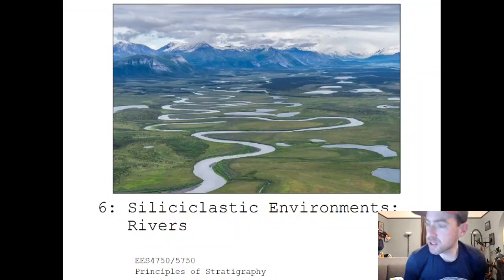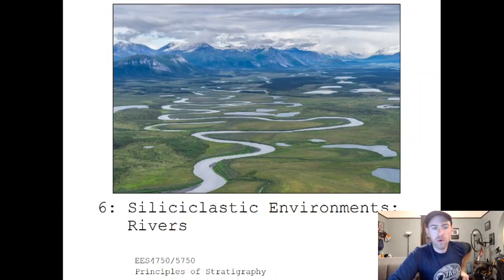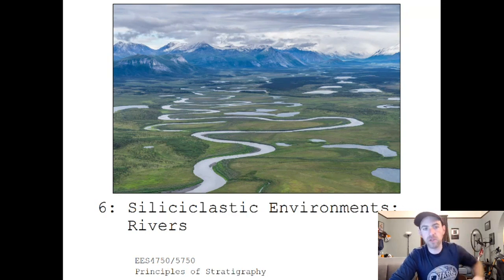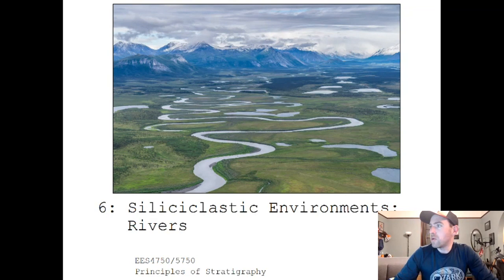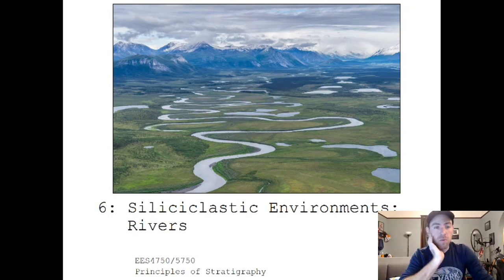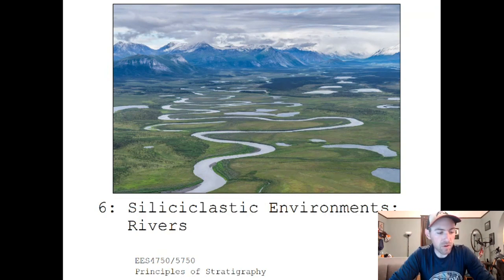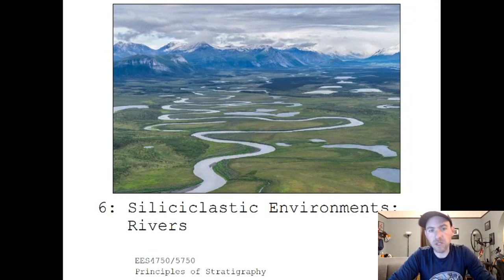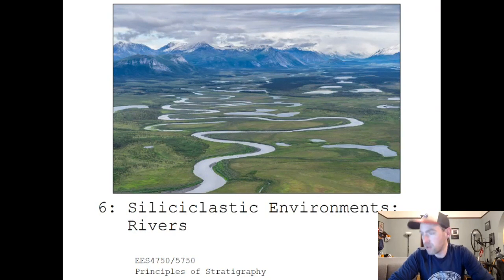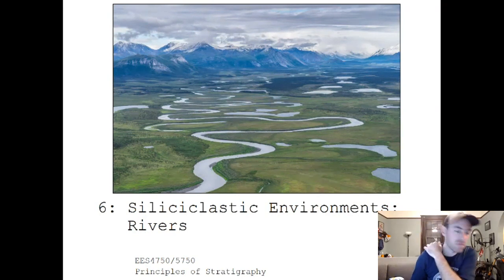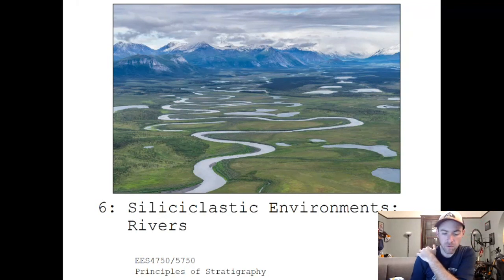In this next lecture, we'll continue our discussion about siliciclastic environments with a discussion about rivers. Rivers, or river corridors at least, make up a significant portion of the land surface of Earth, and intuitively they also make up a significant component of the terrestrial stratigraphic record. So they're relatively important, and there's a lot of detail involved in understanding river stratigraphy.